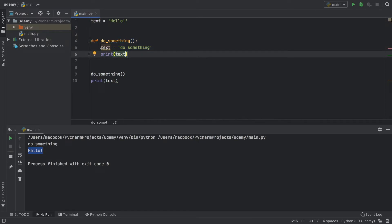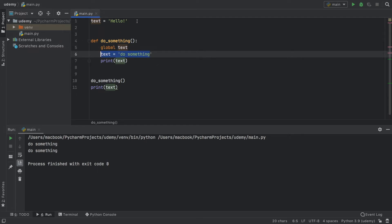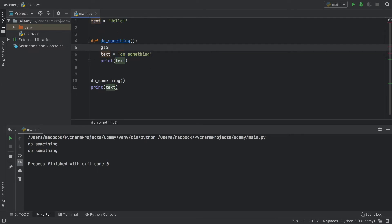If we wanted to change this text, we would have to go ahead and type in global text. And now we can edit it. And you'll see that when we print it, it's going to print do something both times, because this time we managed to actually access this one and change it from within here.